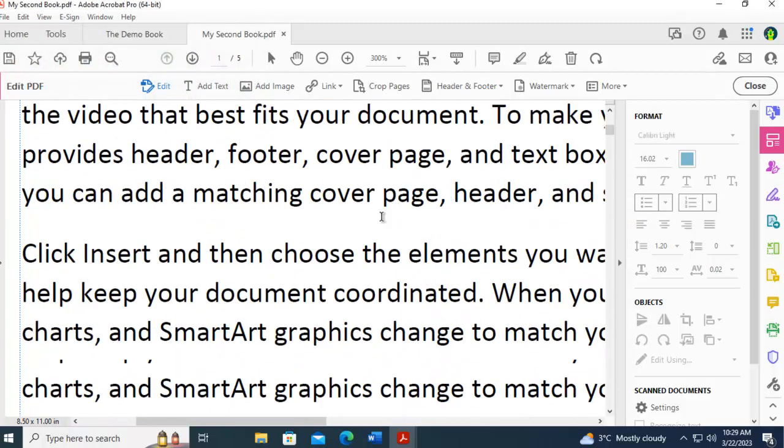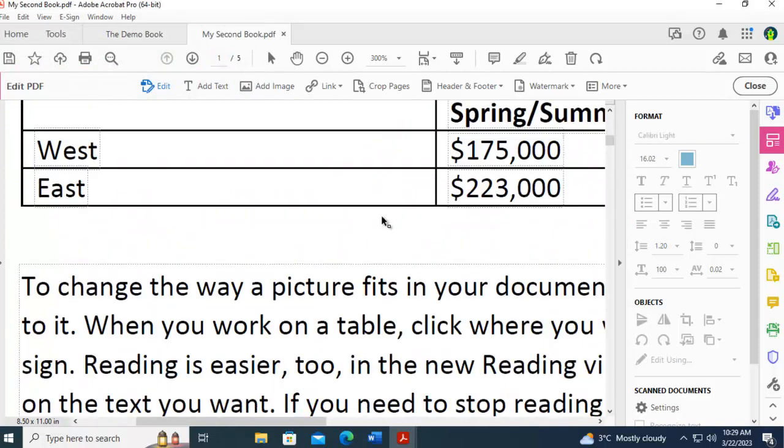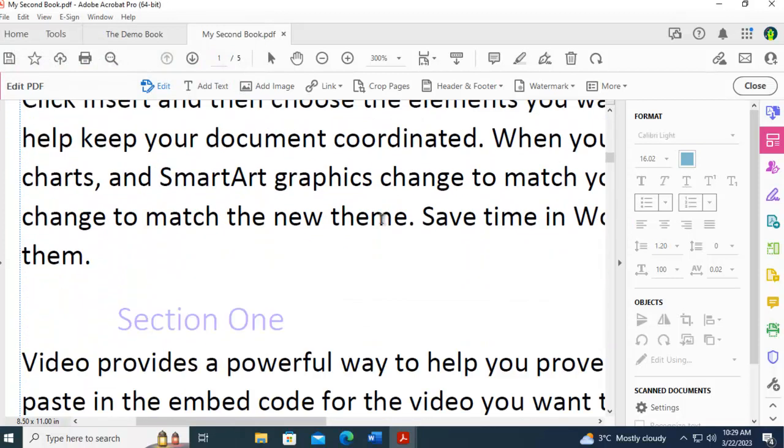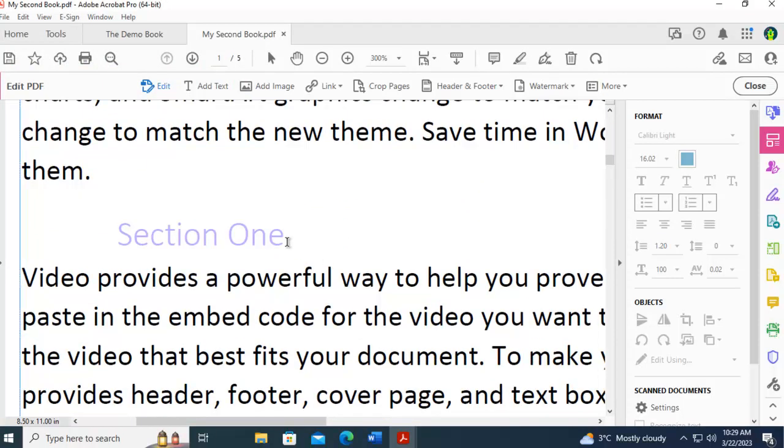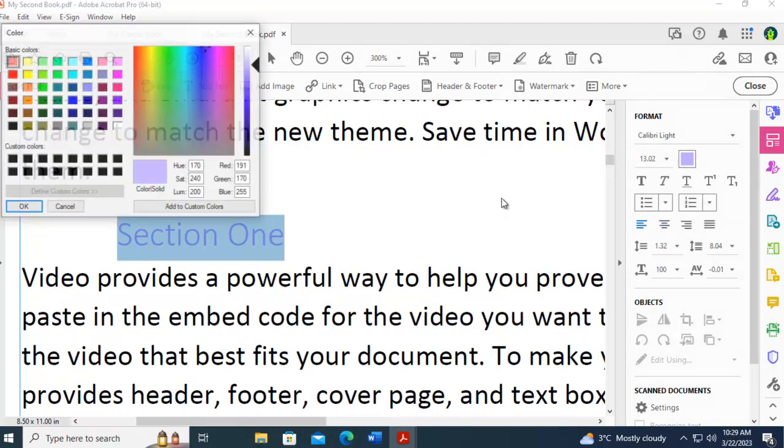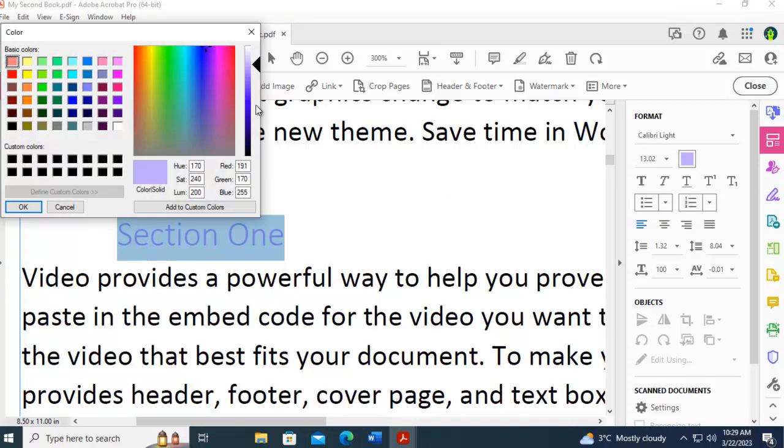Then I'm going to scroll down to the purple. I'm going to select the purple, and click other color, and pick a much darker purple.